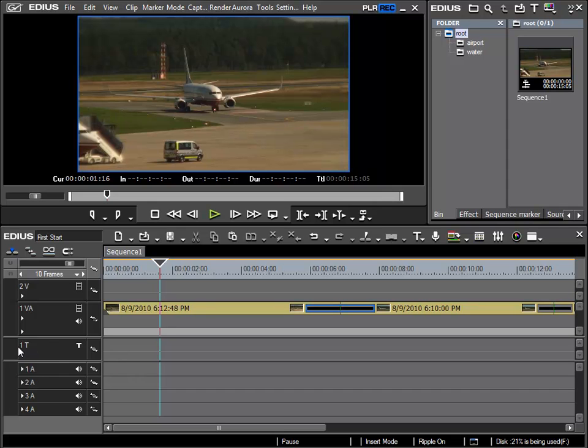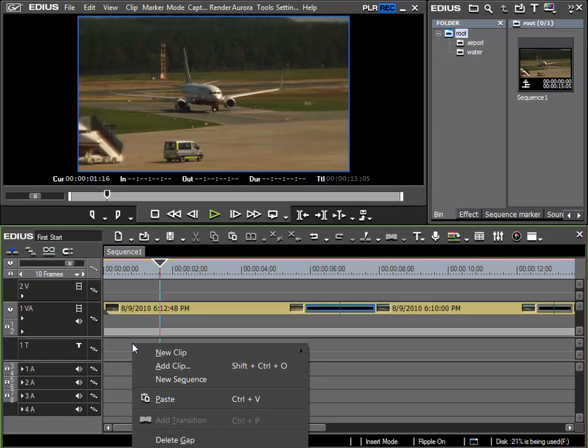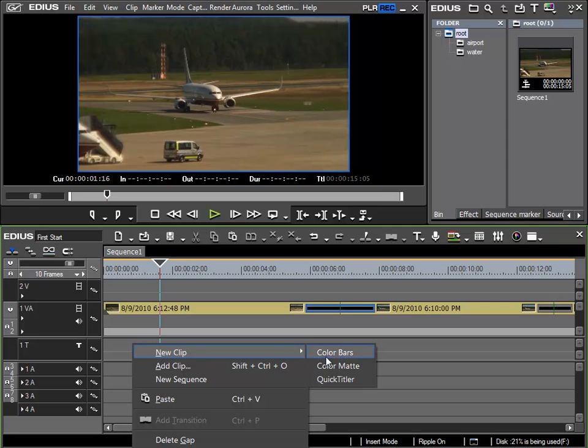Here I can create a new title by right mouse clicking within the track at an empty position and from the context menu New Clip I can call the Quick Titler.